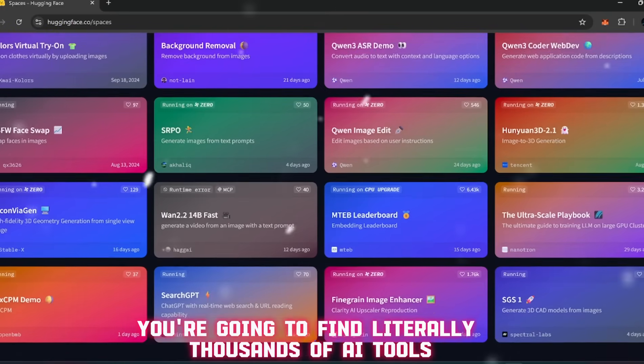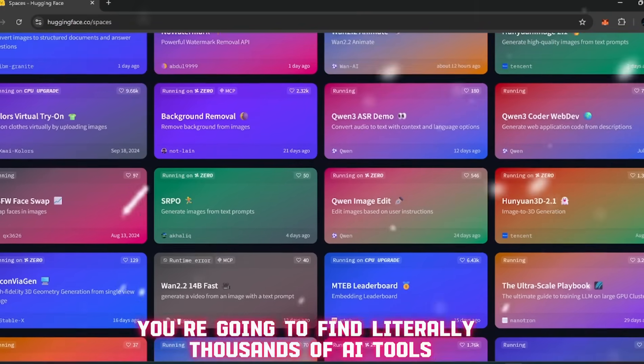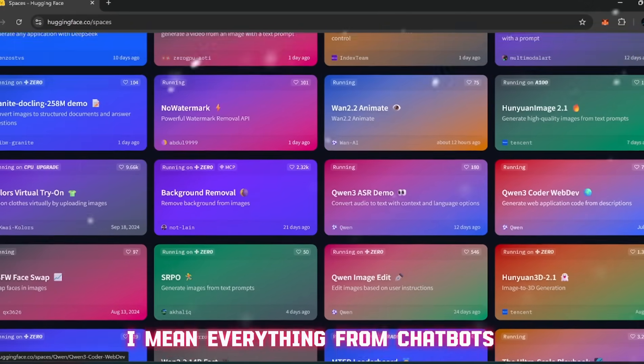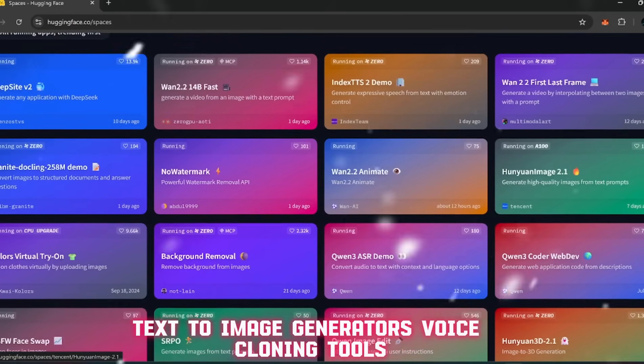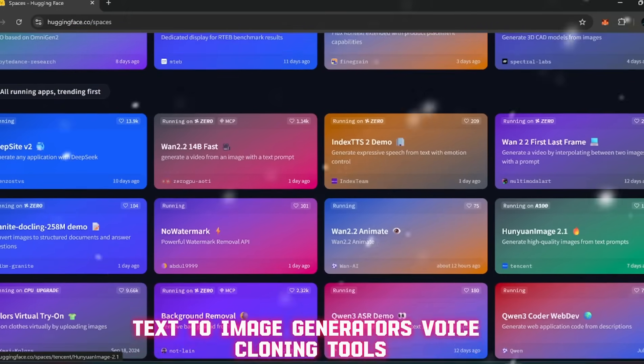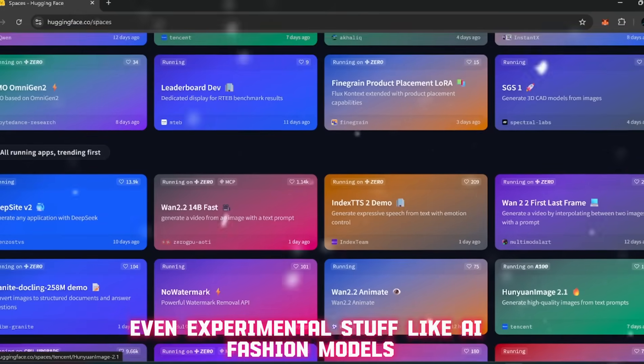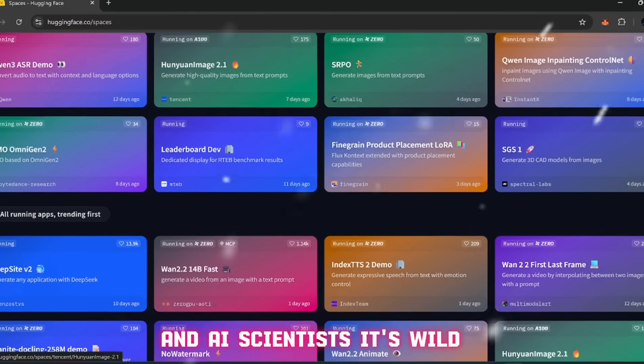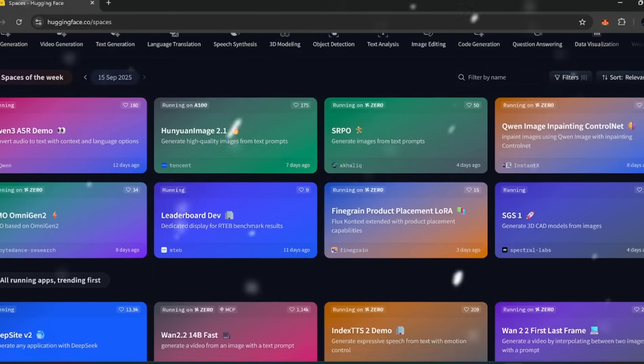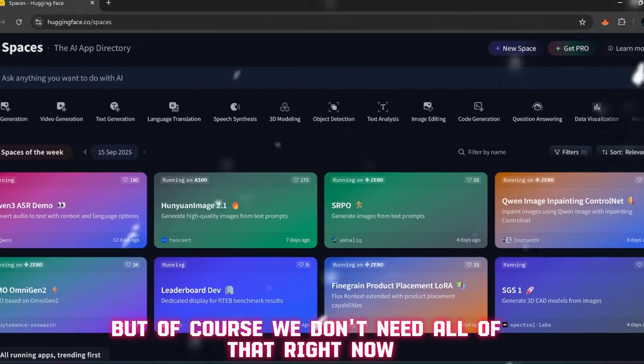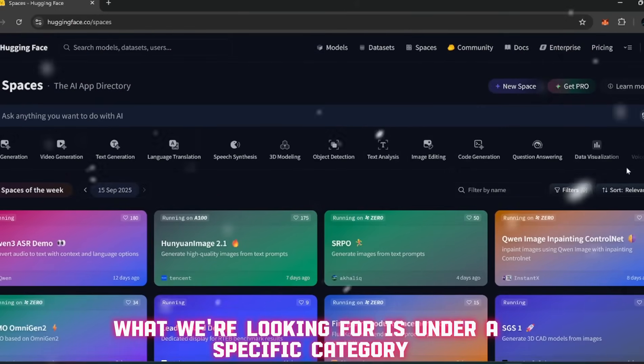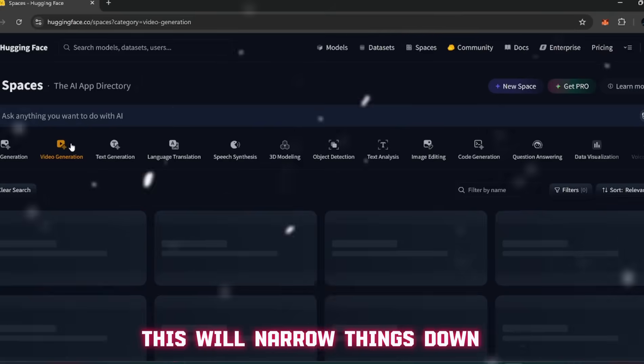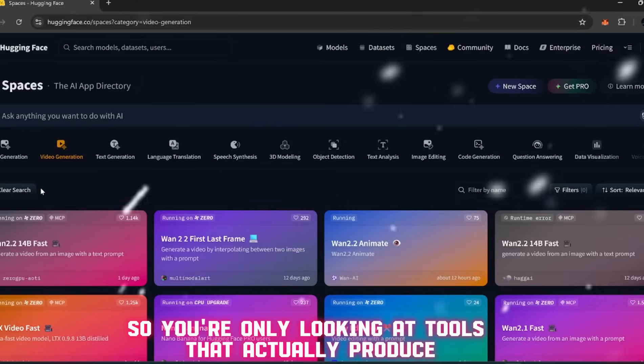Once you're on Hugging Face, head up to the top and click on Spaces. Now here's where it gets interesting. Inside Spaces you're going to find literally thousands of AI tools. But of course we don't need all of that right now. So go ahead and filter by video generation. This will narrow things down so you're only looking at tools that actually produce moving visuals.